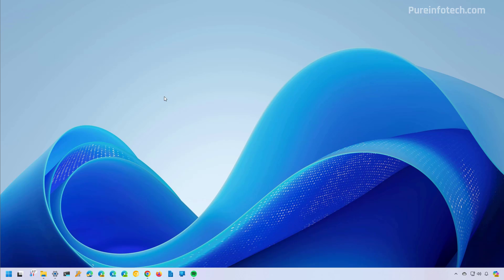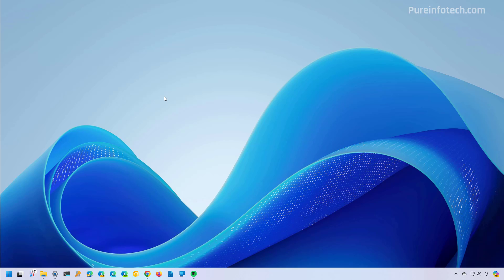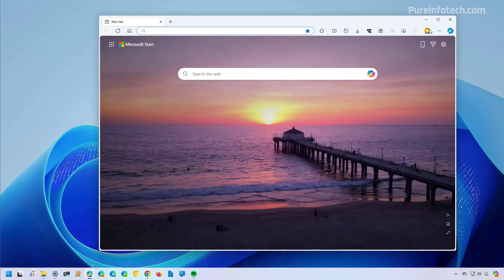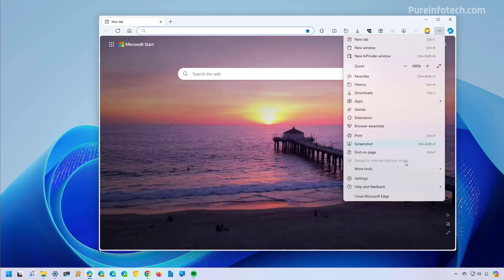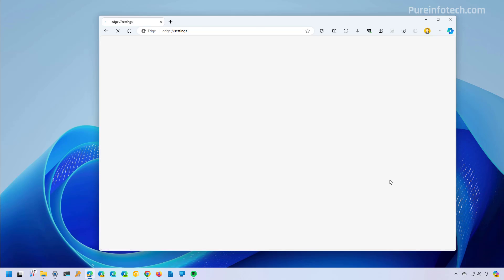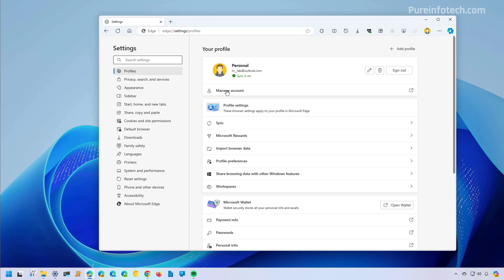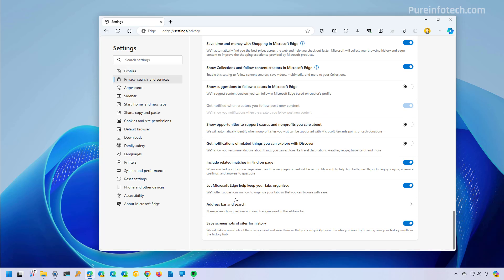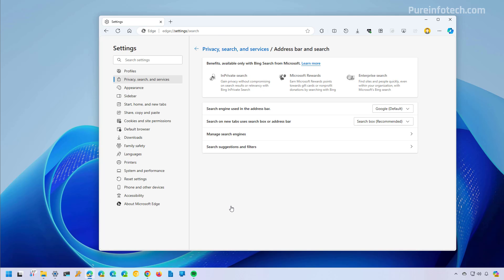Now to disable AI answers on Google results from Microsoft Edge, use these steps. Open start and look for Edge, and then open the main menu and go to settings. From here, go to privacy, search and services, scroll down and go to address bar and search.